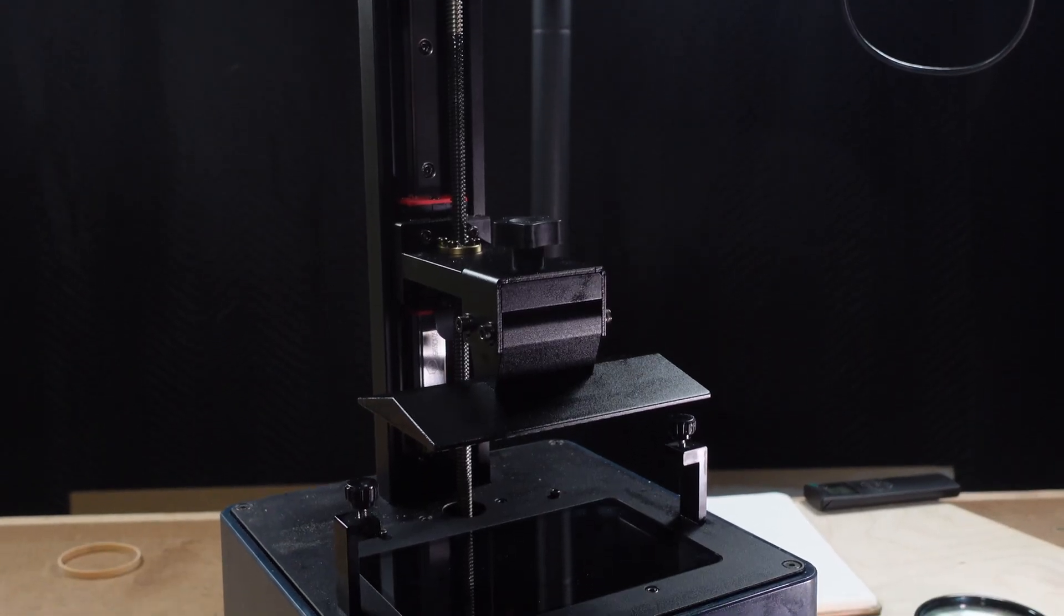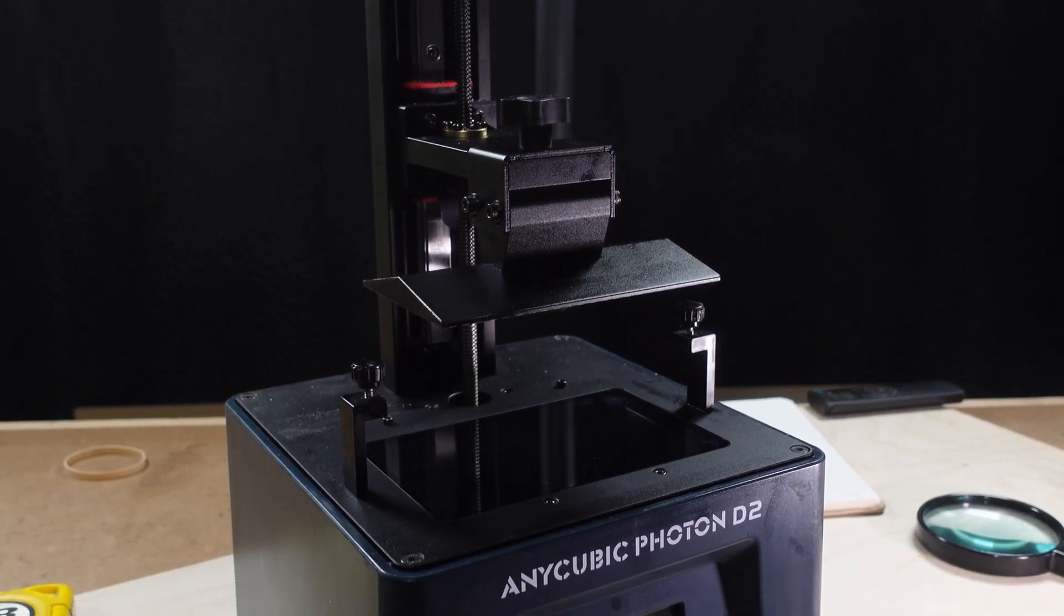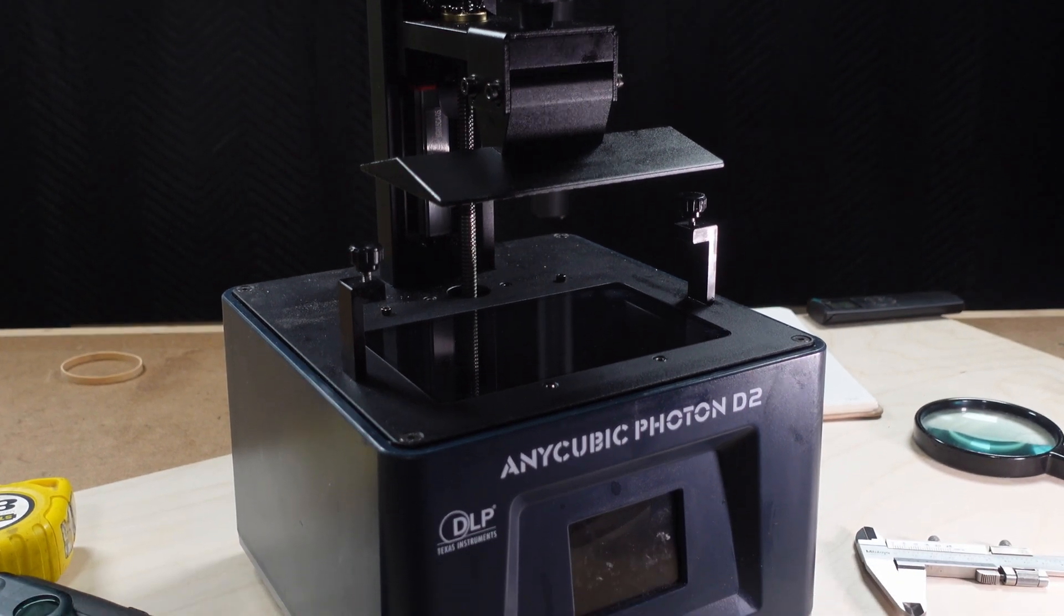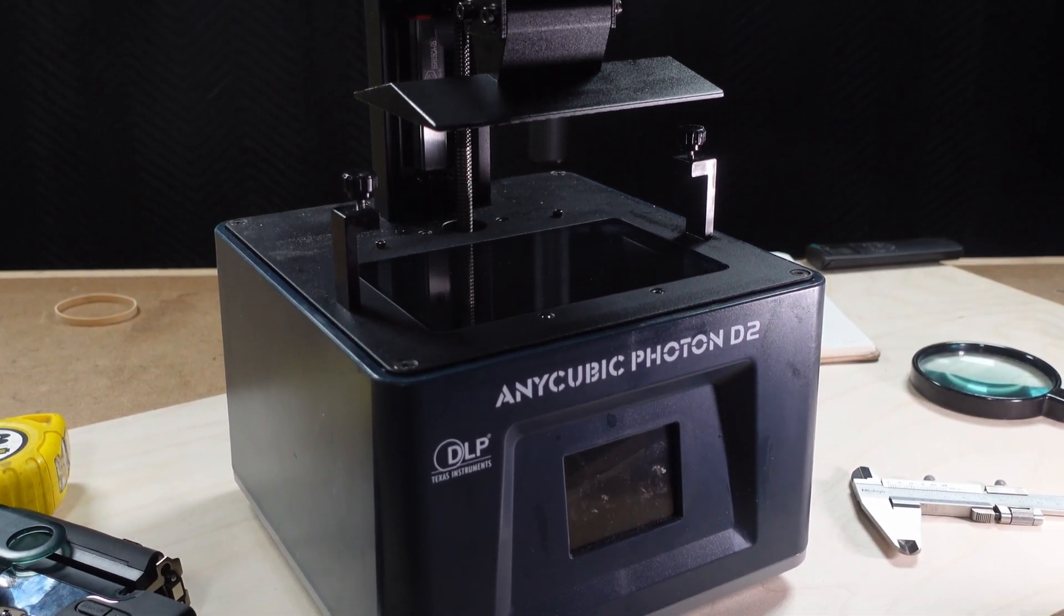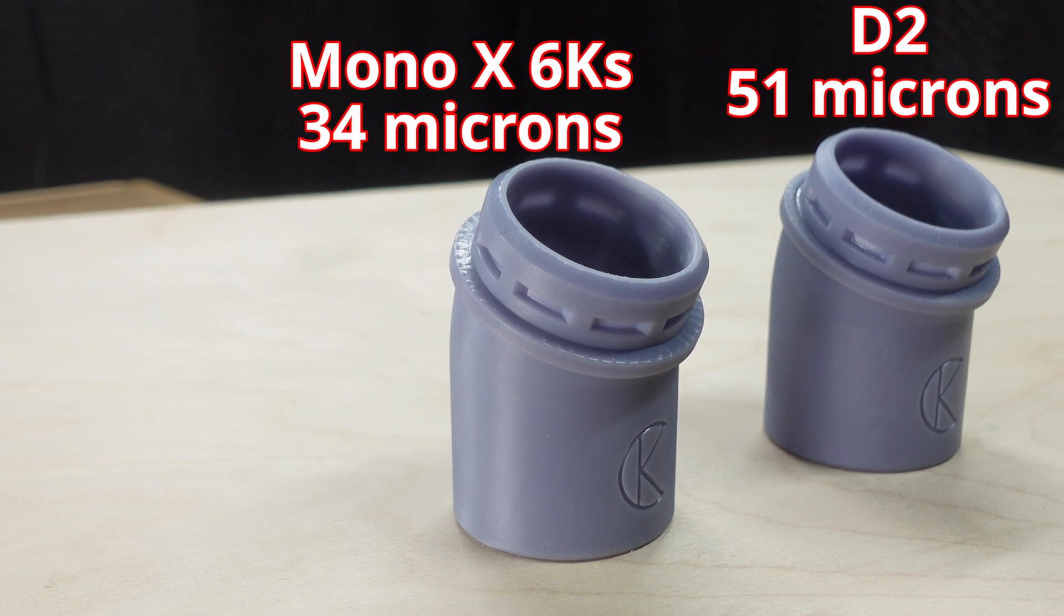I'll be printing the test model on my Anycubic Photon D2 DLP printer, which has an XY resolution of 51 microns. But it's a DLP, so the finished printed resolution is likely to be similar to that of an LCD printer with a smaller resolution, maybe down towards 30 microns.